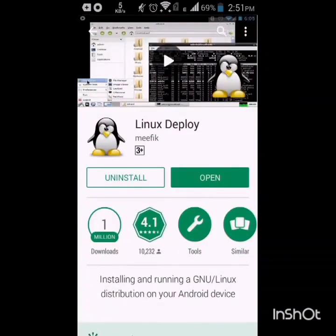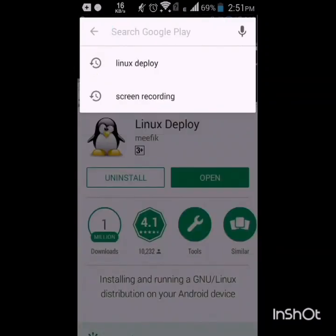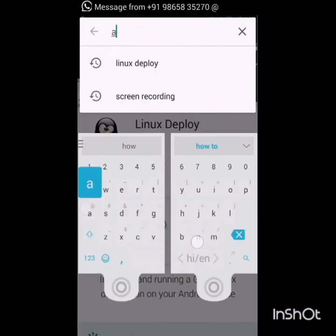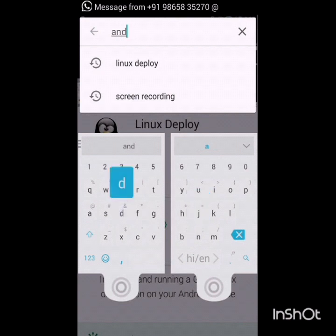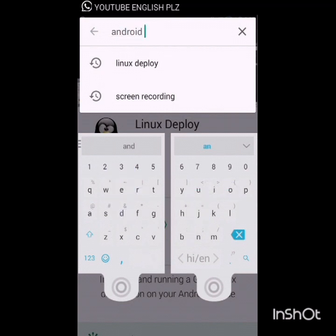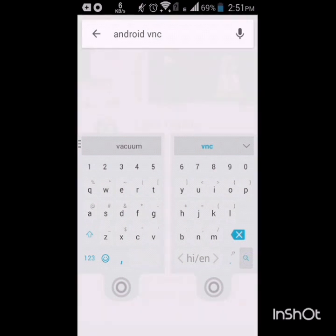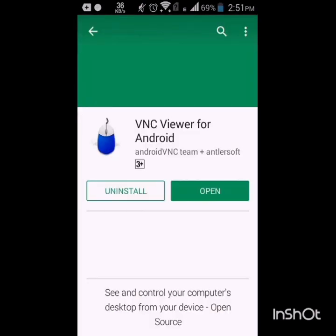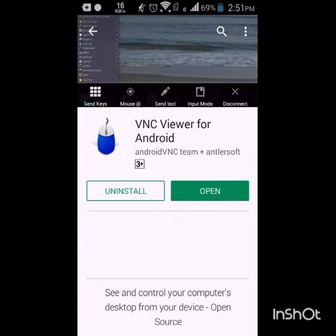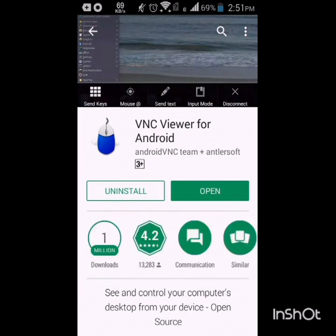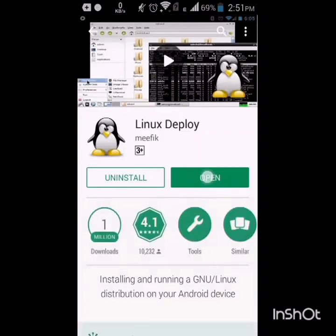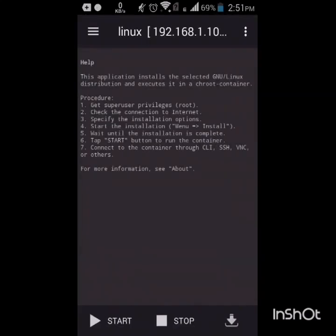I have already installed it, and the other app is Android VNC. This is the app. I have already downloaded it.